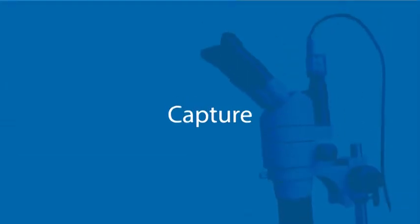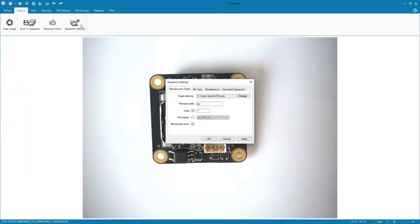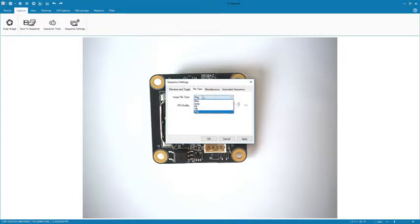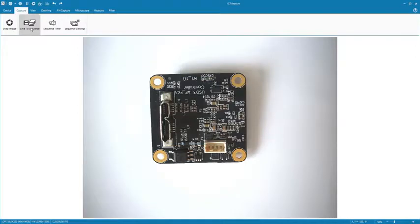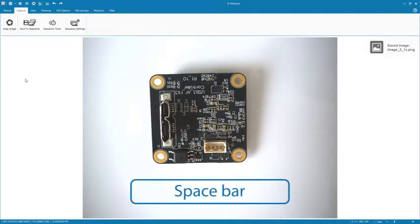Under Capture, you can record single images or image sequences, either manually or automatically. In Sequence Settings, select the filename with prefix and target directory as well as file type. Thereafter, clicking Save to Sequence will add an image.